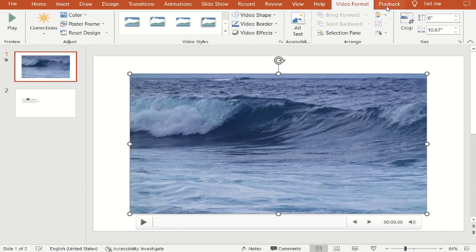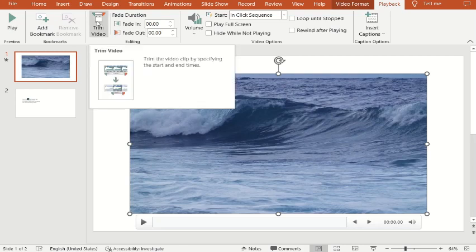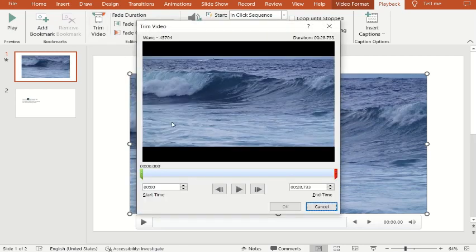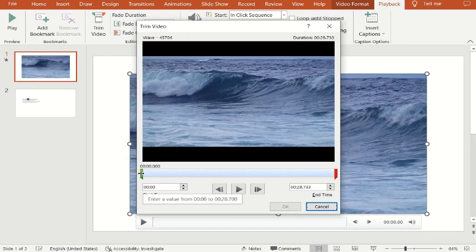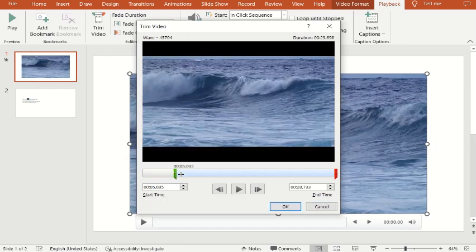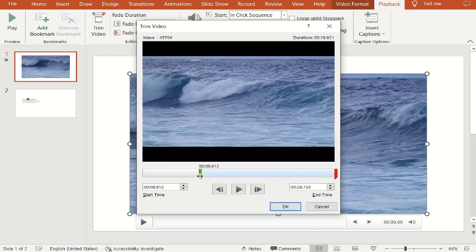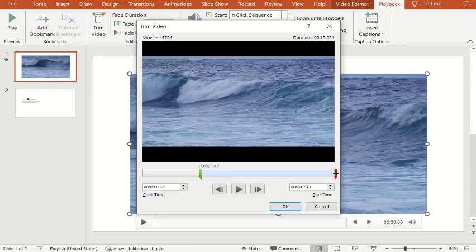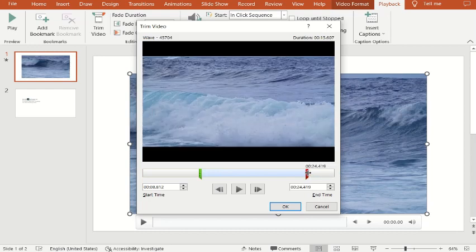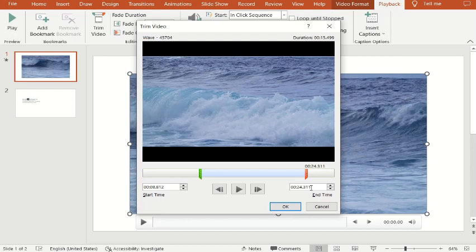Go to Playback on the image tab, select Trim Video. Drag from the start time that you want and the end point, and click OK.